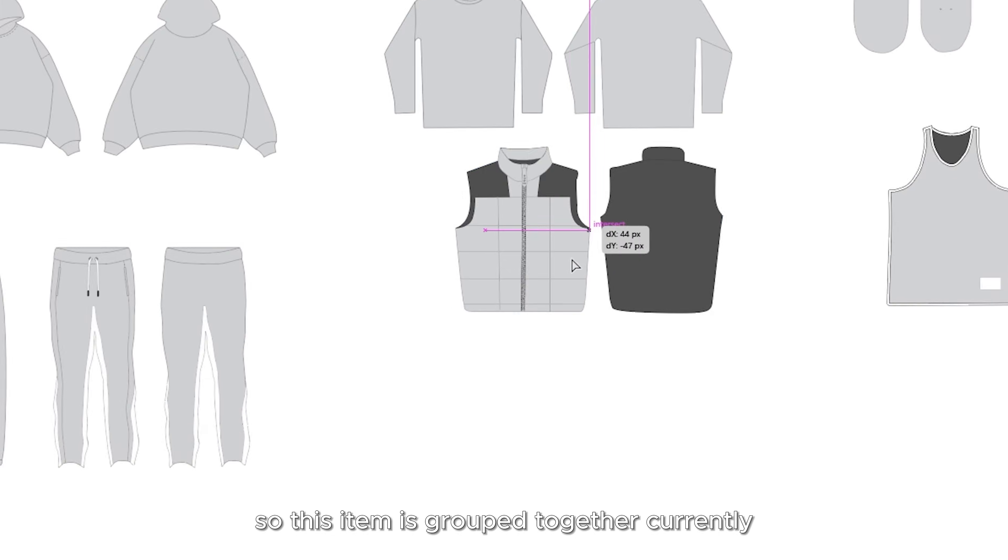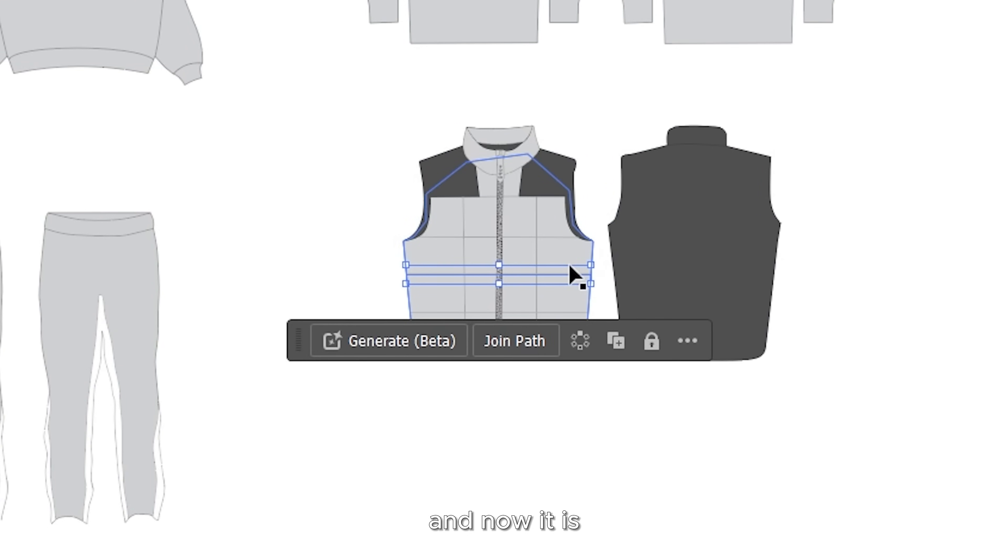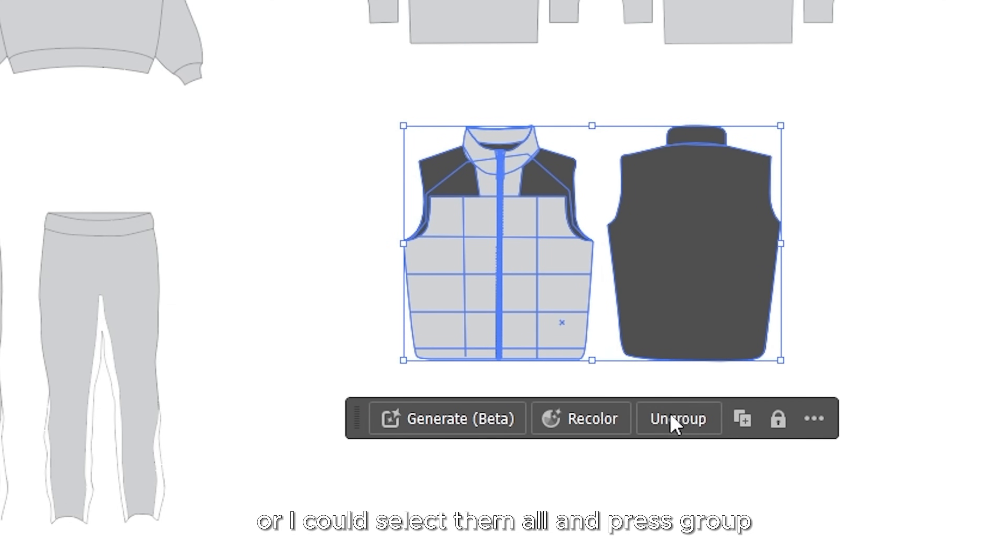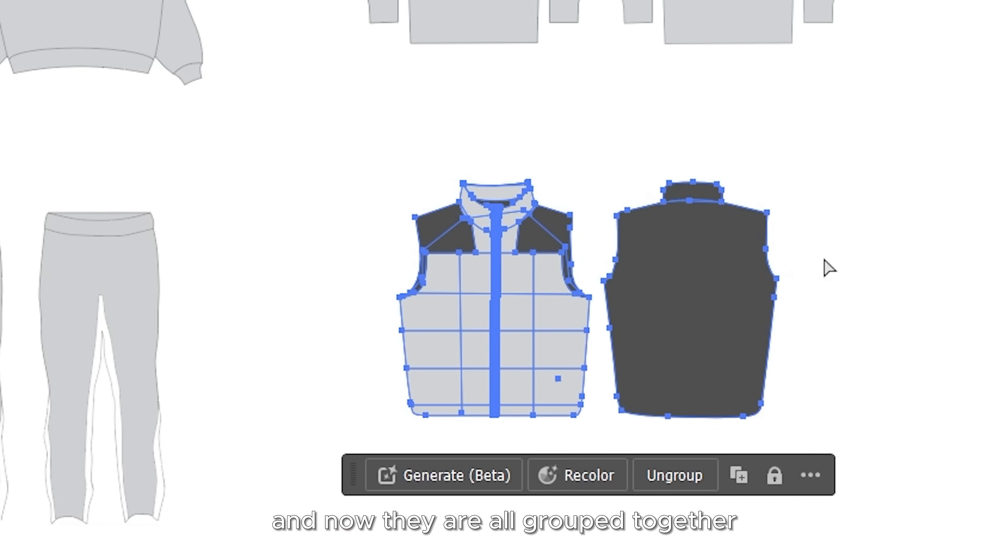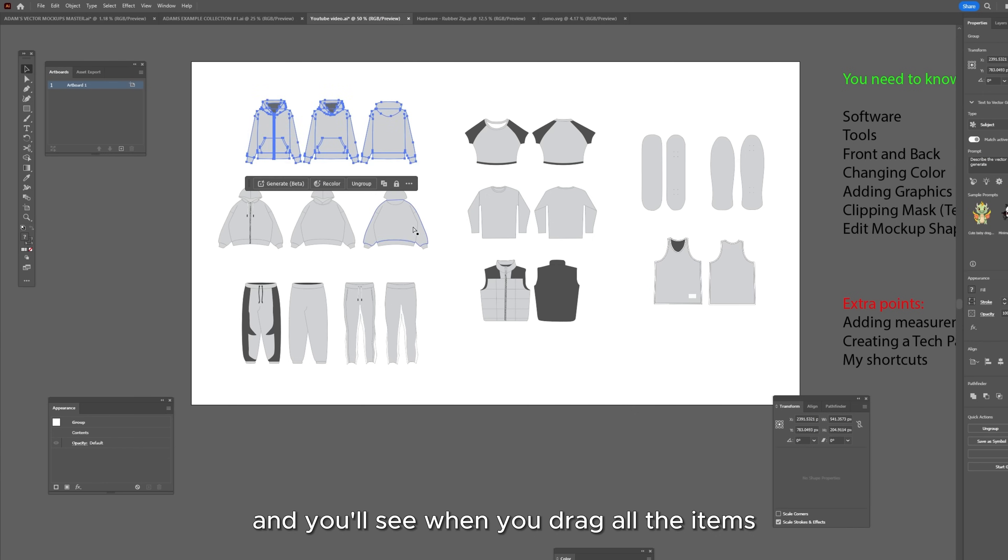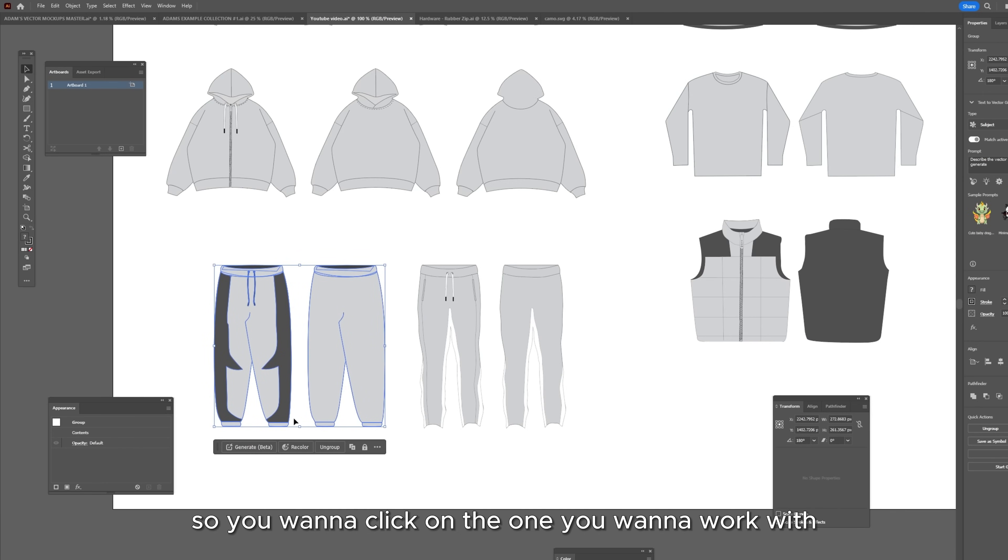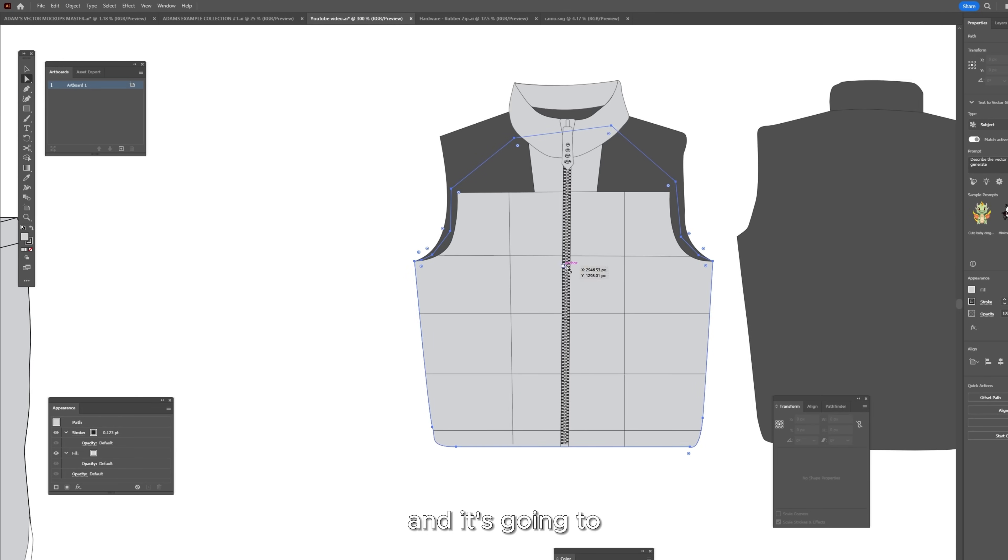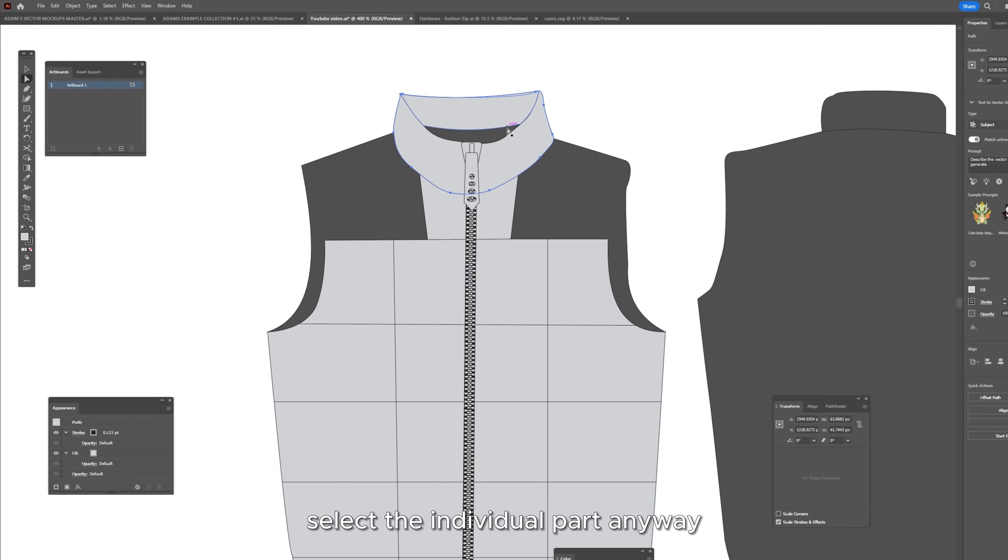So this item is grouped together currently. You can just ungroup and now it is not grouped together or I could select them all and press group and now they are all grouped together and you'll see when you drag all the items in they're all going to be grouped together. So you want to click on the one you want to work with and then just ungroup or you can use the direct selection tool and it's going to ignore the grouping and select the individual parts anyway.